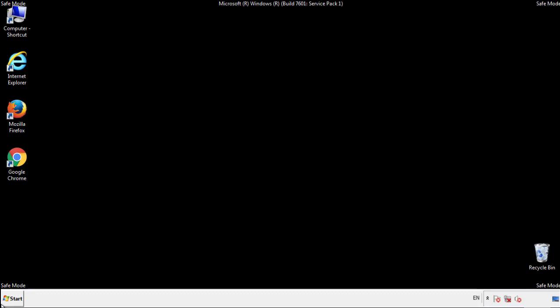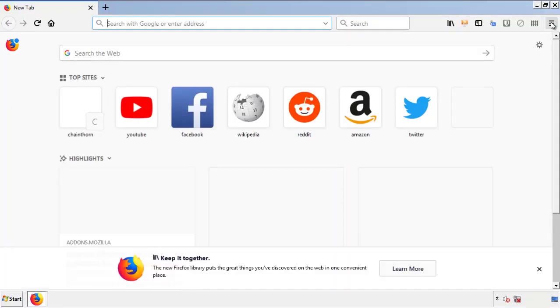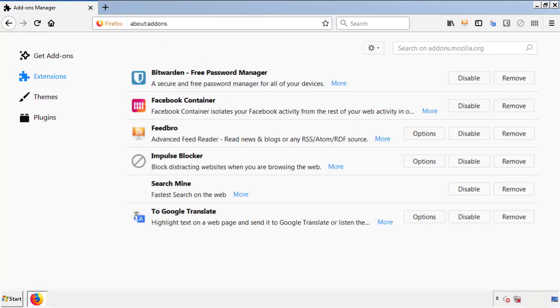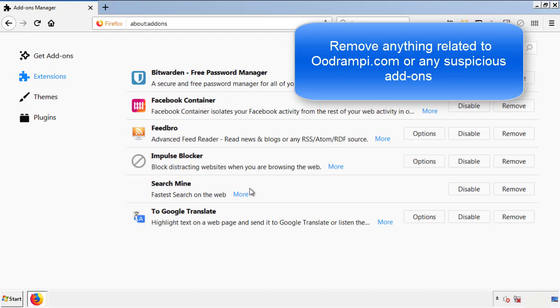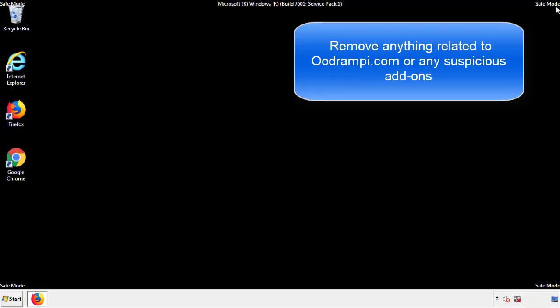We want to make sure there aren't any leftovers in our browser extensions, so we'll start off with Firefox. Back to the menu icon and down to add-ons. From here, we'll be looking for any extensions that may be causing our problems. So just have a look around and delete everything that looks suspicious.